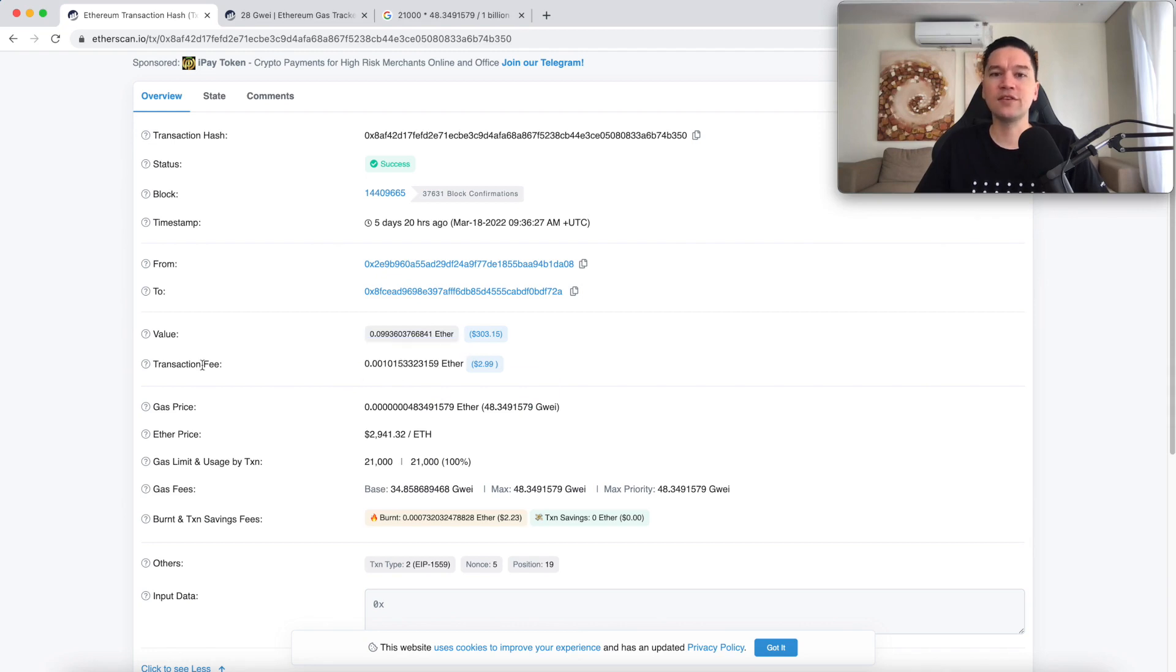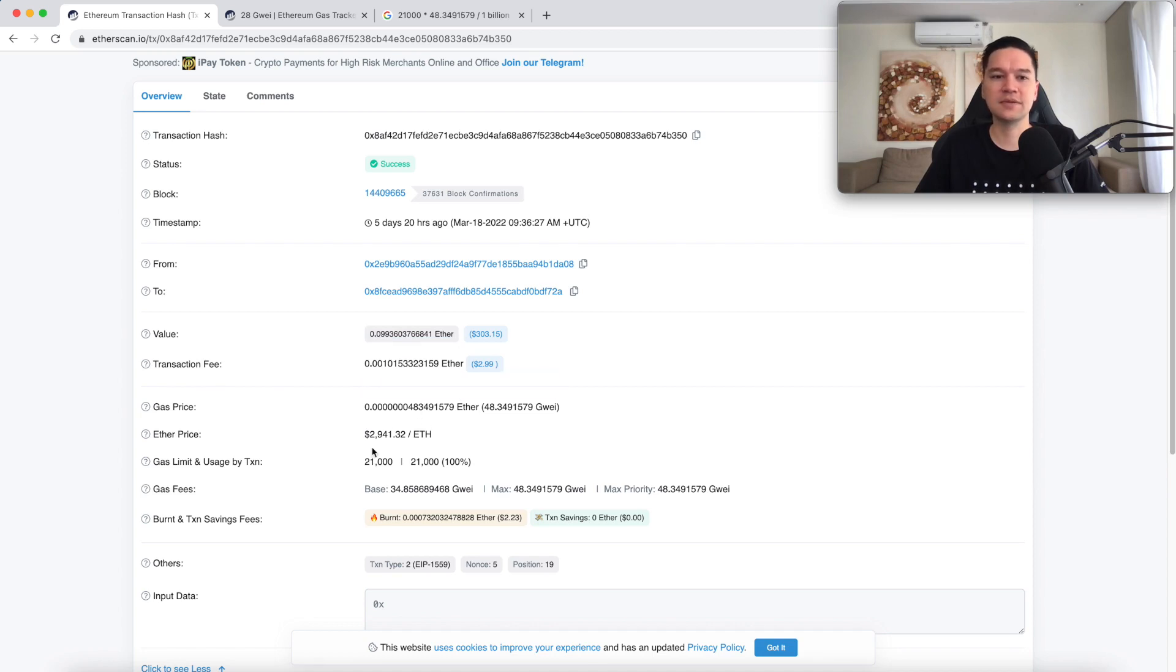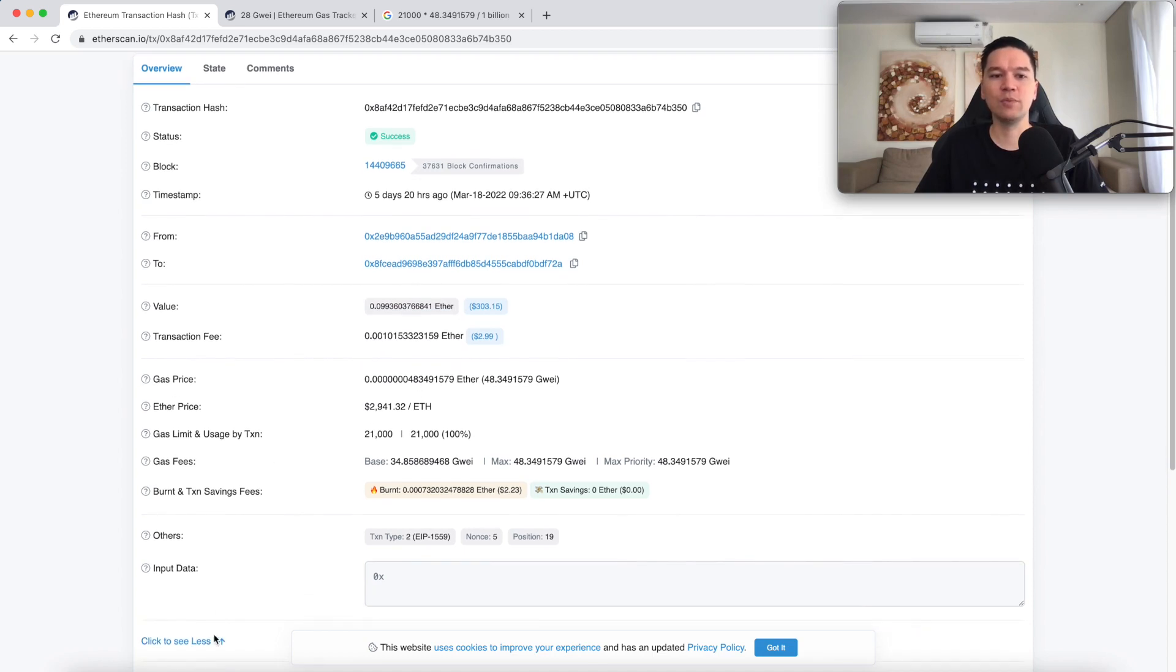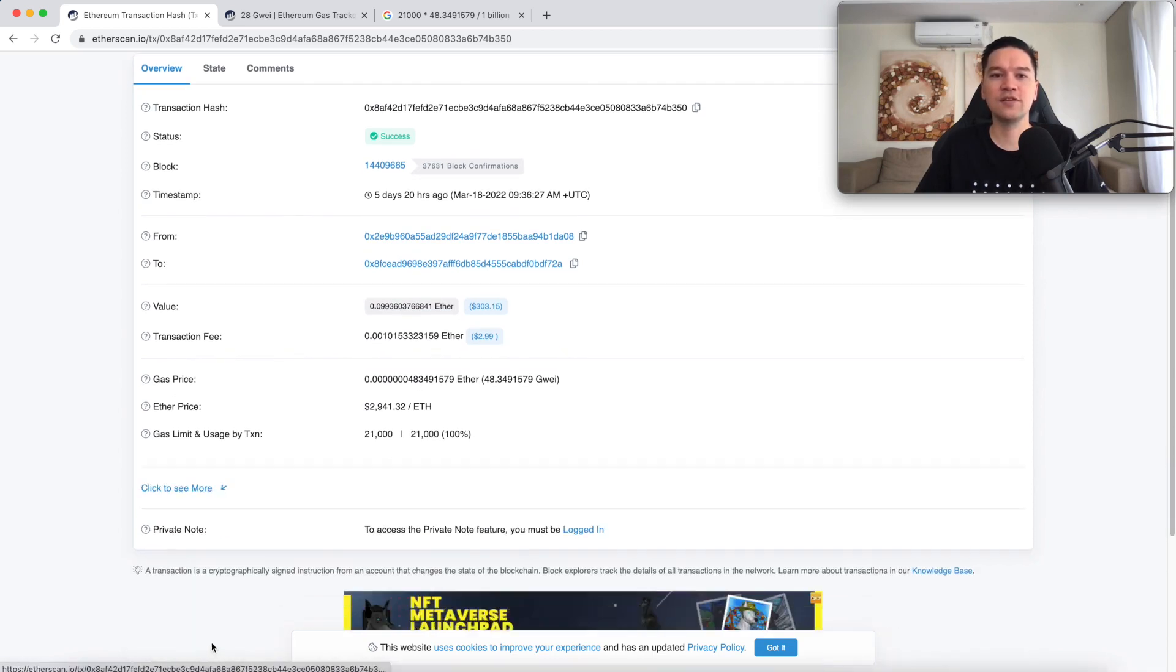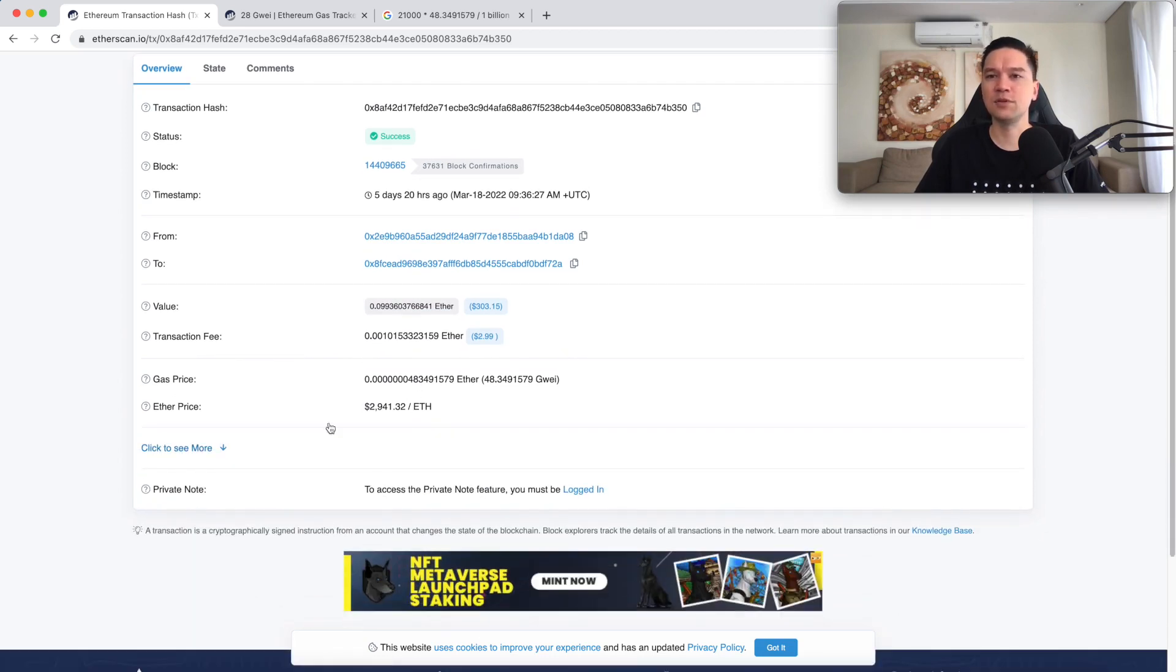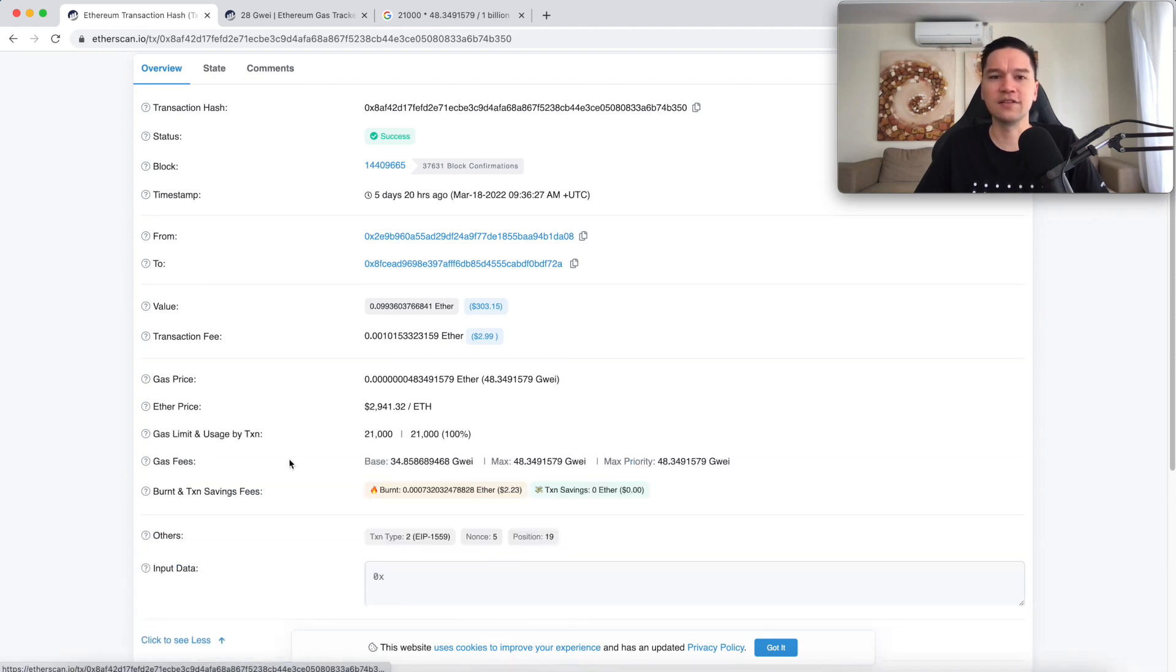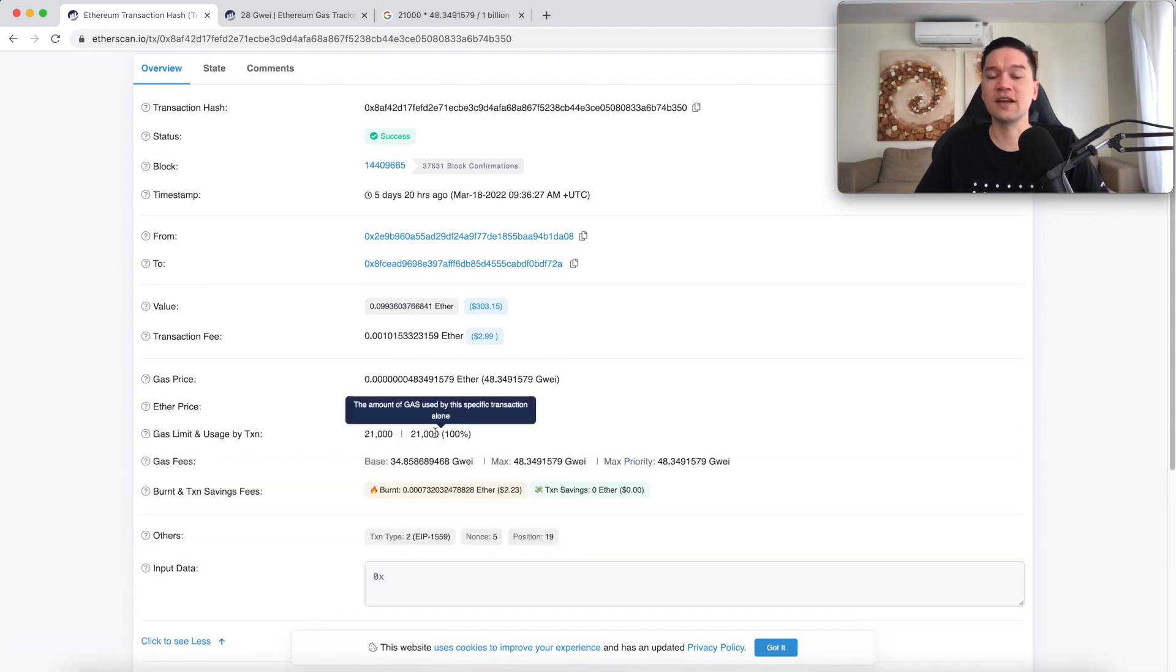The transaction fee is the product of the gas used by the transaction times the gas price. When you open Etherscan, this might not actually be visible. You may have to click this in order to show the gas used by the transaction.